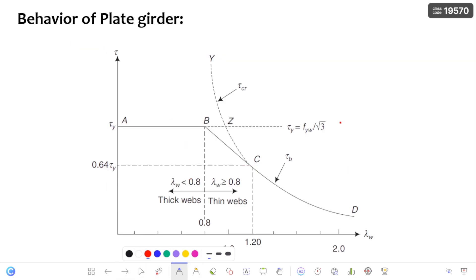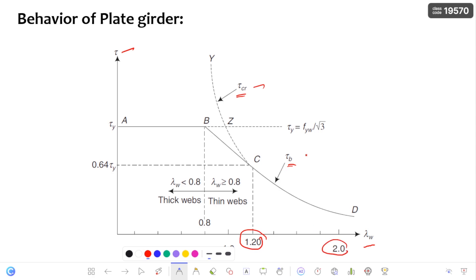Looking at the graph, on the x-axis you can find the slenderness ratio and on the y-axis the shear stress. The tau_CRE curve — that is, elastic critical shear stress — and also the web buckling shear stress curve are shown. Whenever the slenderness ratio lies between 1.2 and 2.0, the buckling shear stress and the elastic critical shear stress are the same — both curves merge in this portion. So in this region, the simple post-critical method is not estimating the post-buckling strength of the web.